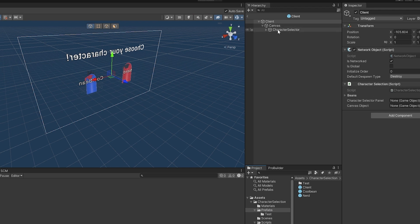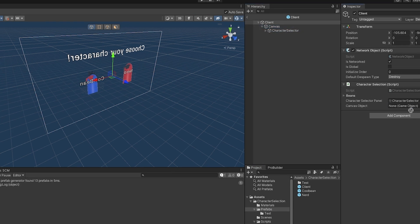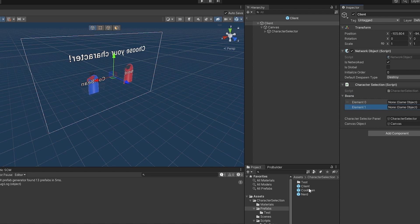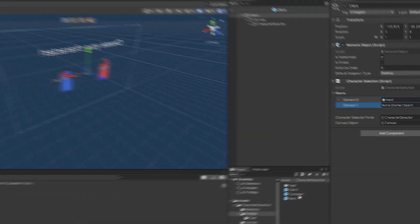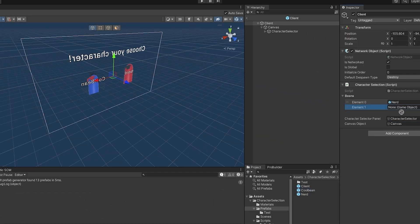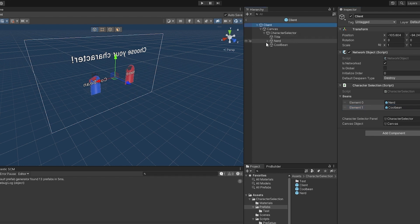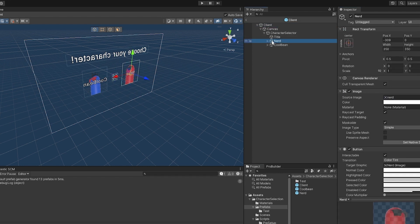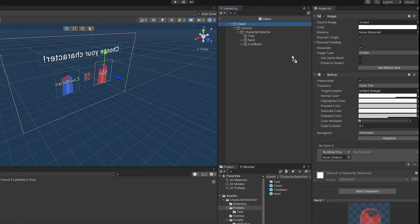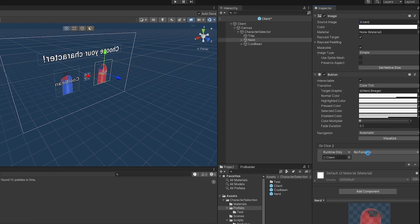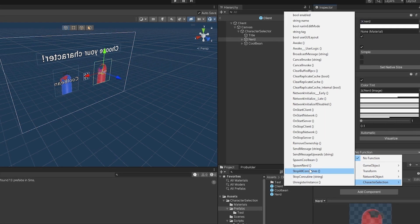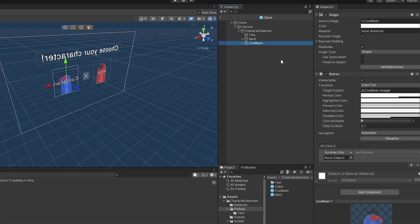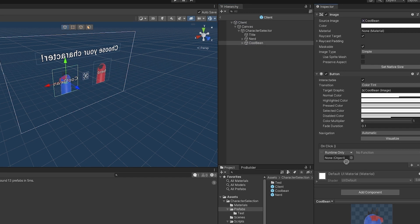Now let's populate everything on our client in the inspector. We need the character selector panel, the entire canvas object, and the characters list - I'm putting the nerd at index 0 and the cool bean at index 1. Finally, for the buttons: on the nerd button I drag the client down, grab the CharacterSelection script, and call SpawnNerd. I do the same for the cool bean button, calling SpawnCoolBean.